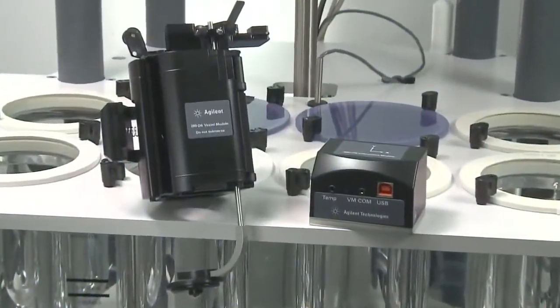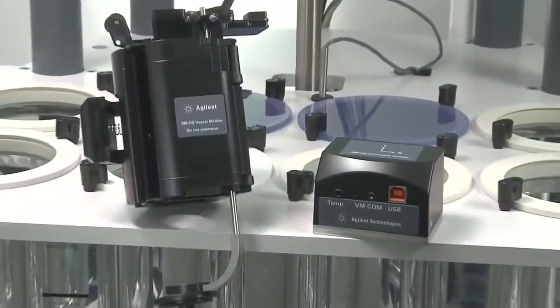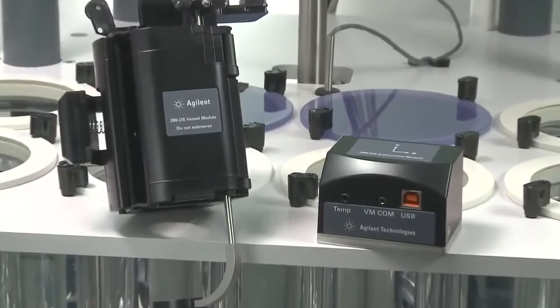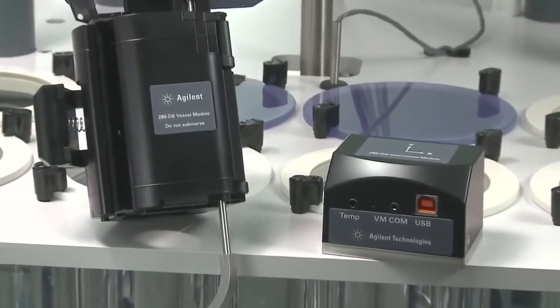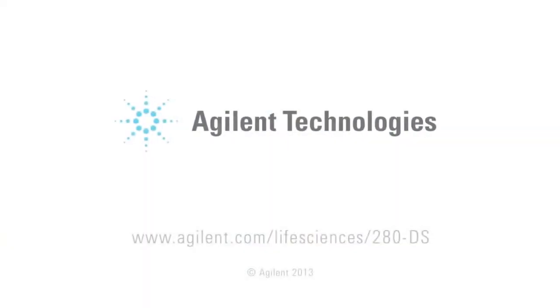Visit our website for more information on the 280DS and other Agilent dissolution products.